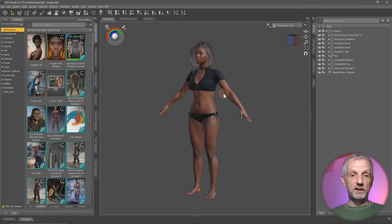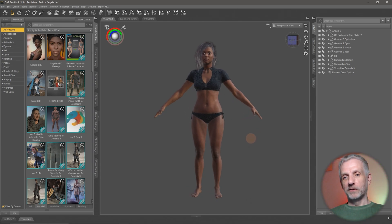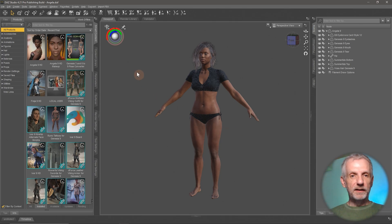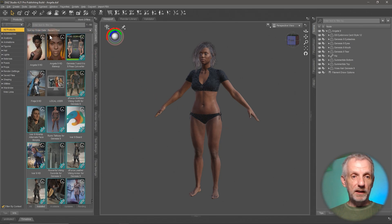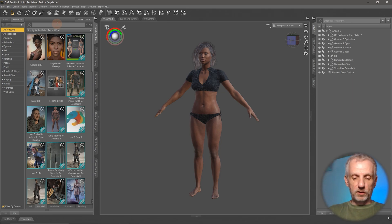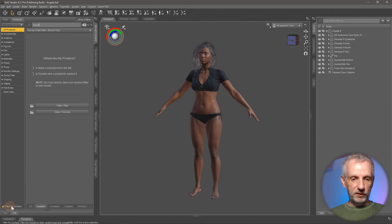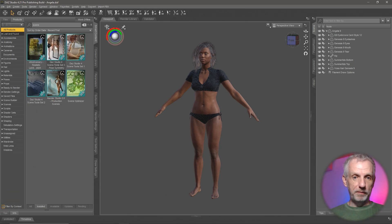Here we are in DAZ Studio. This is my trusty assistant Angela and I'm going to go and pose her in a second. The Scene Tools product — I like looking for it in all my products here. I'll just look for Scene Tools and I'm going to have to go and uncheck Filter by Content for it to show up, and here it is.